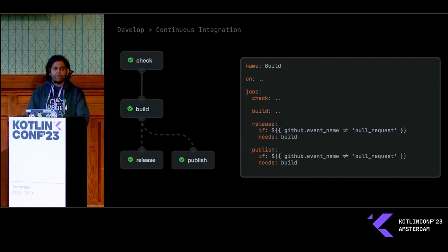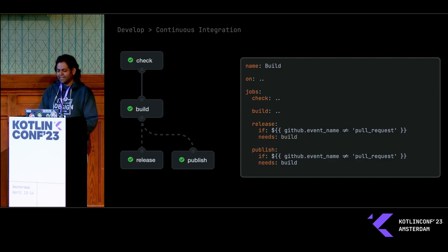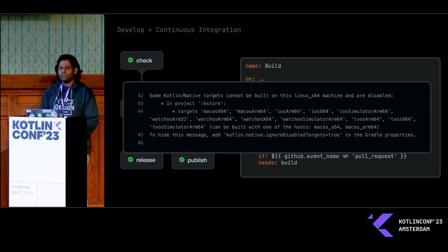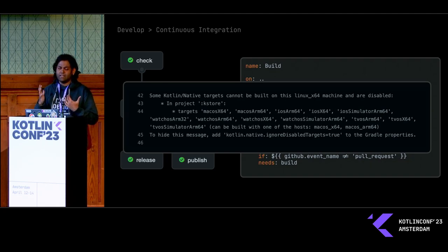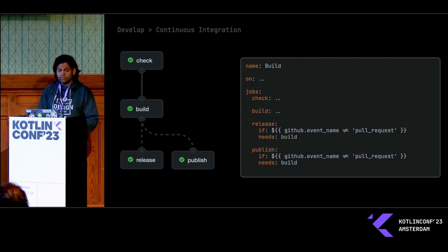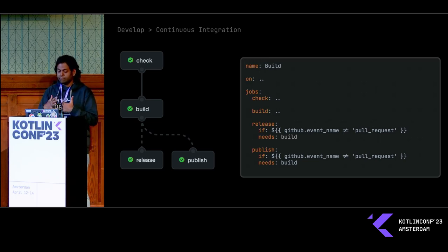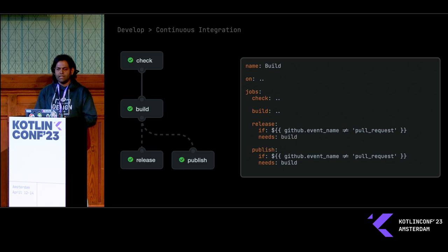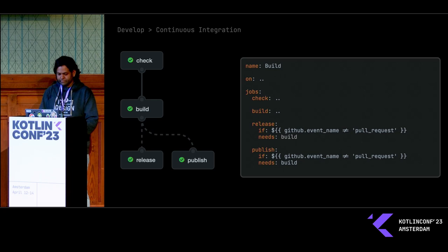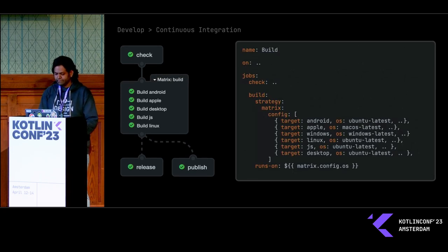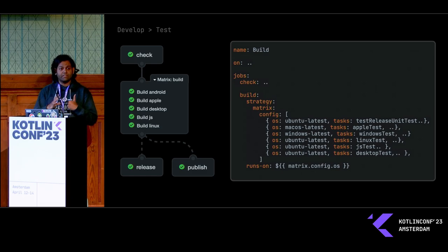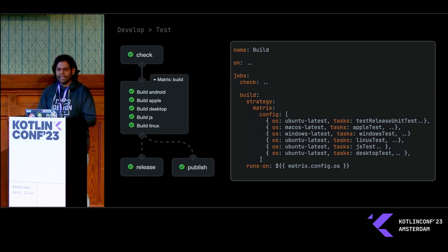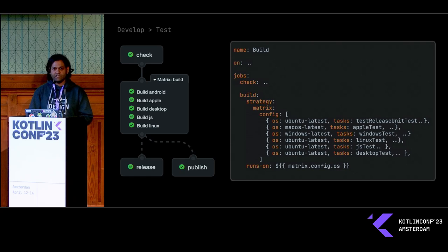When you're building for Kotlin multi-platform, you're going to run into this specific area where it tells you that you're building inside of a Linux host, and Linux hosts can't target iOS or Android targets. To get around this, you need to specify a build matrix. I'm using configuration as the build matrix, and I'm passing that in as the build strategy for my build stage. I can also run the platform-specific tests this exact way, and that way you can test each individual target in isolation.